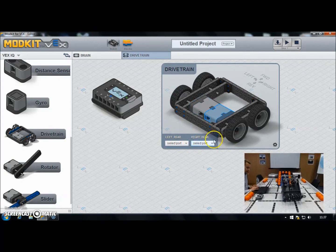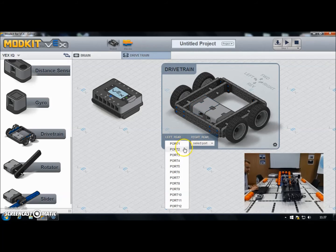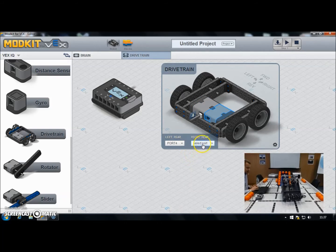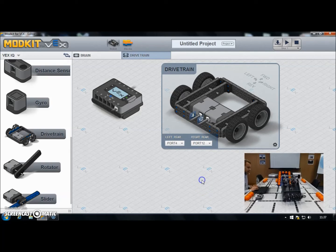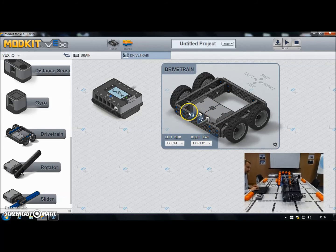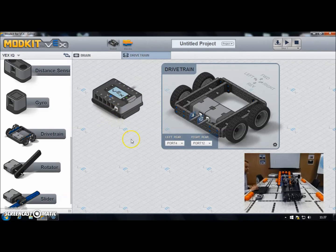My robot's got two motors, so there are two drop-down boxes and I need to tell Modkit which ports my motors are plugged into. In my case that's ports four and twelve — you need to set those to whatever they are on your robot. When I connect those, little cable icons appear telling me what port they're plugged into, and likewise on the brain I can see a cable going into port four and port twelve, showing me those ports are in use.